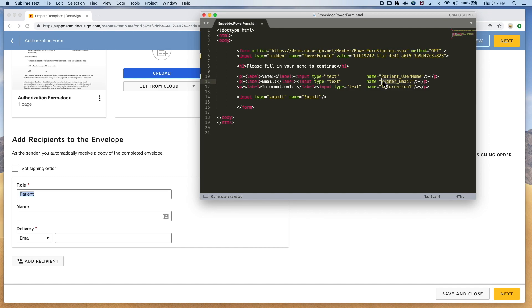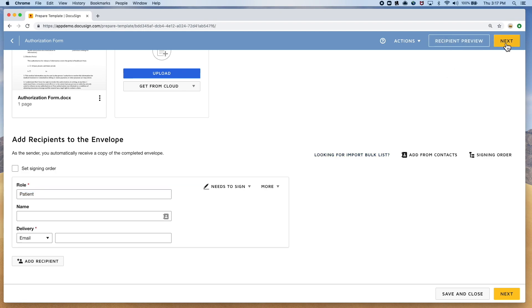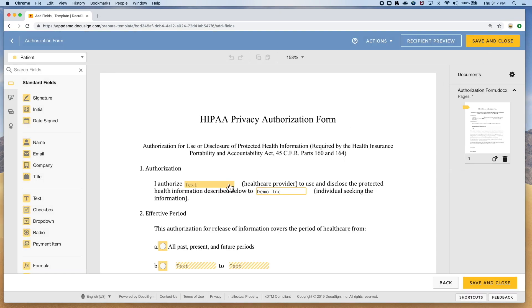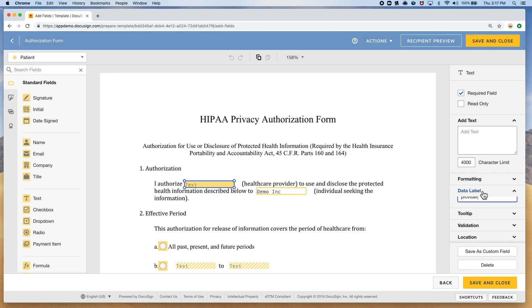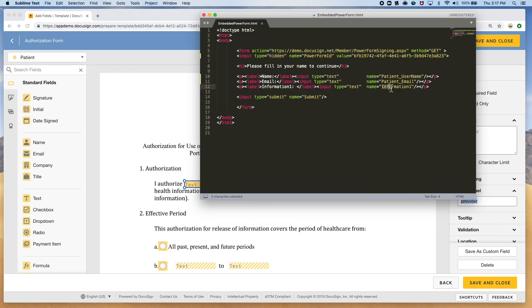In order to populate other custom information into text boxes, you can go into the template tagging screen and match the DocuSign field data label with a form label similar to the name and email.